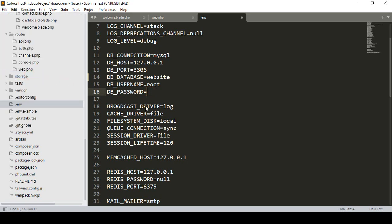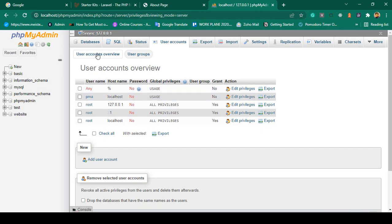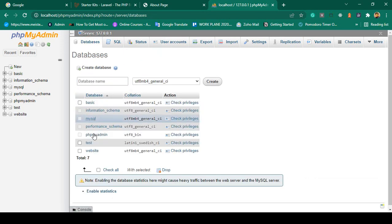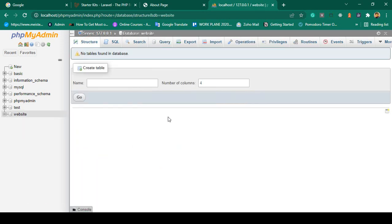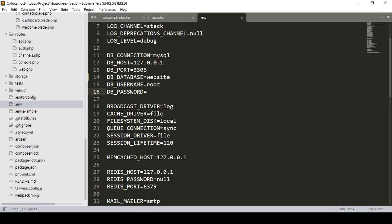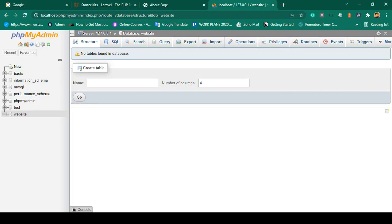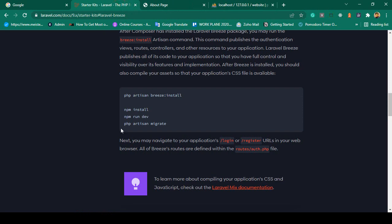I save the .env file. Now the database name is configured as 'website'. We are now able to migrate. I copy the command php artisan migrate and return to our basic project folder.